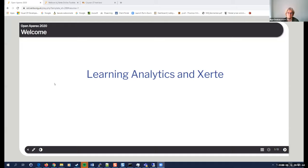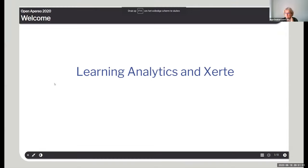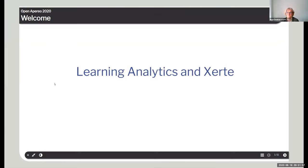Hello, hello. Can you see my screen? Yes, we can see your screen. Okay. Welcome. I want to talk about learning analytics and Xerte.